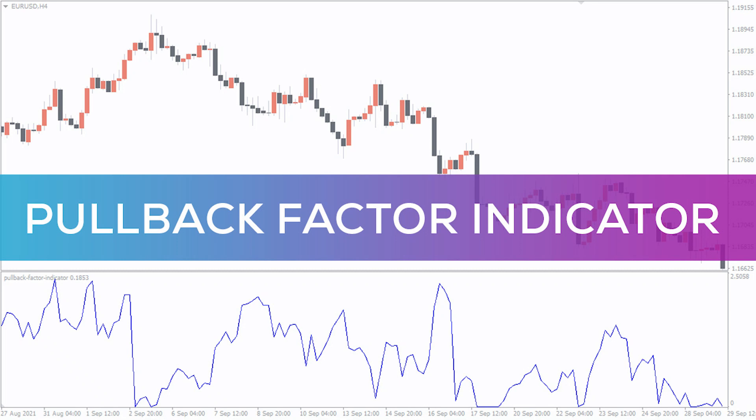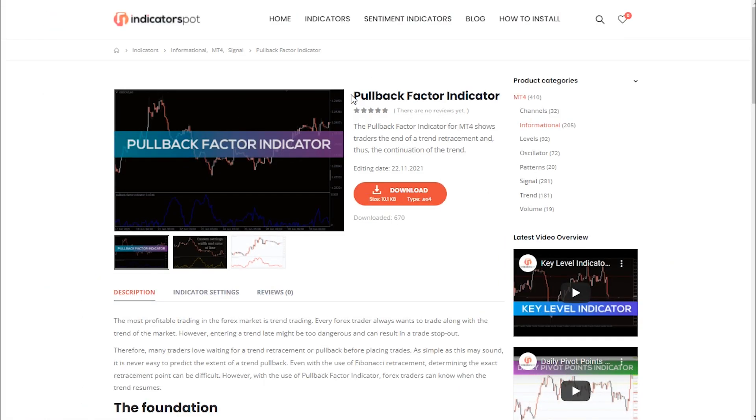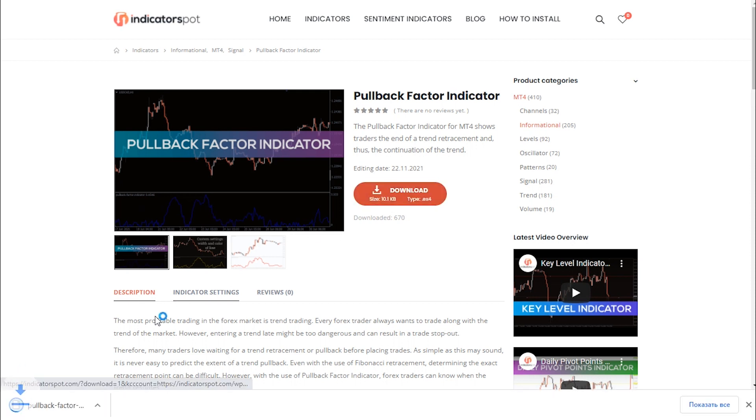Hey fellow traders! In this video we're going to take a look at the pullback factor indicator for MT4. You can download the indicator by the link in the description below.